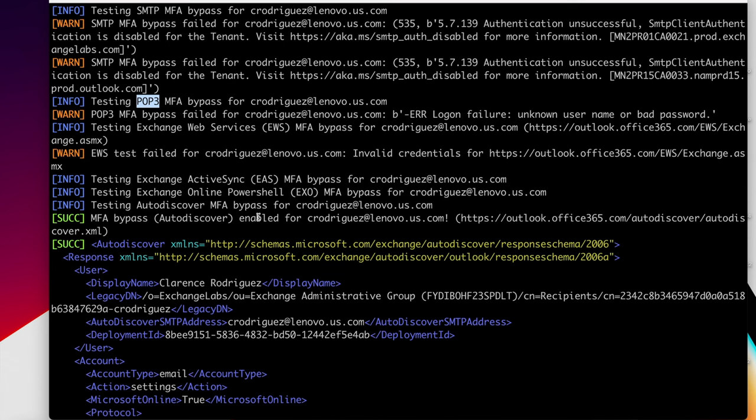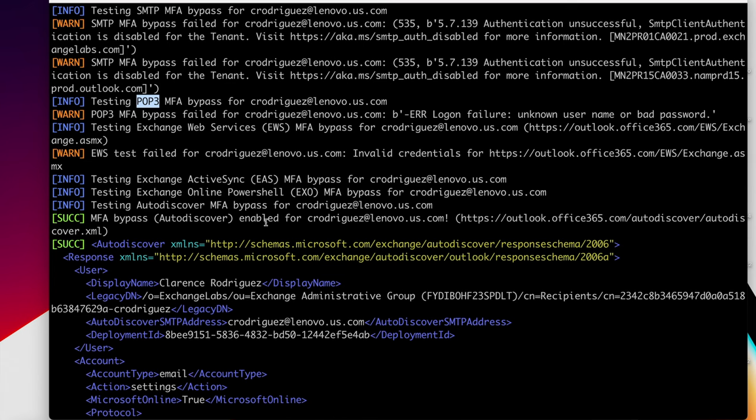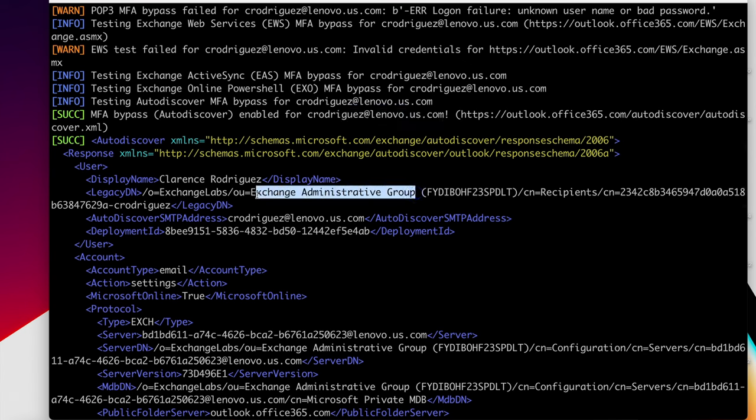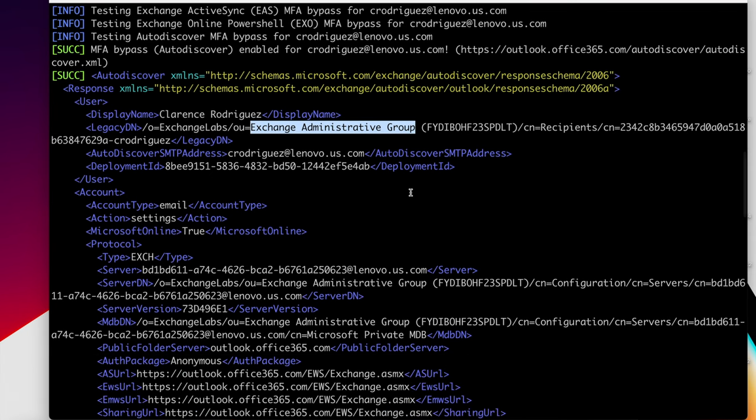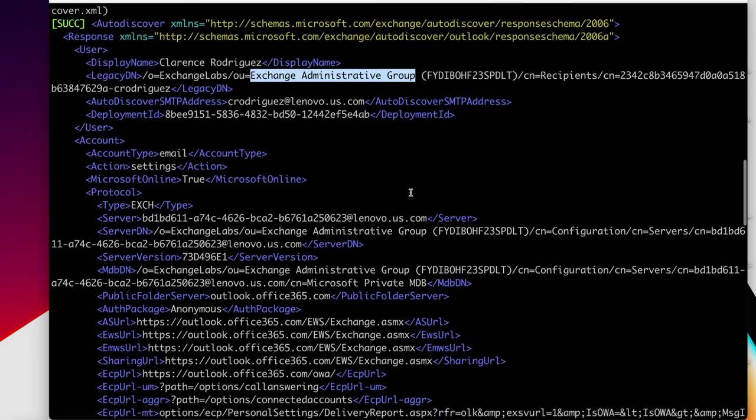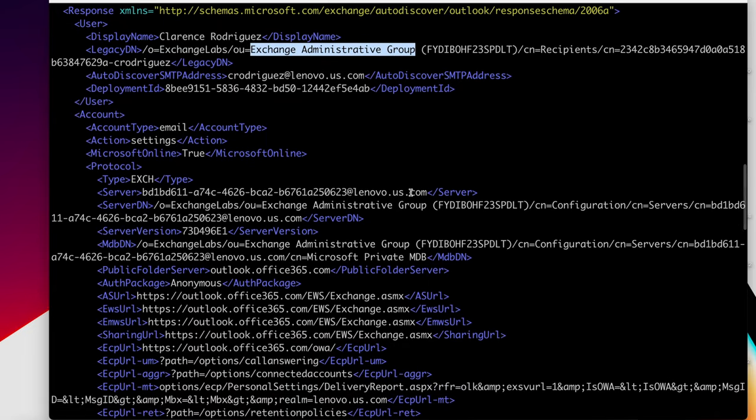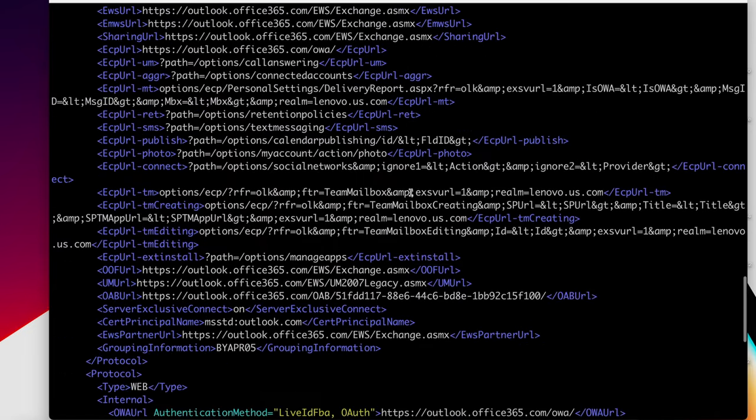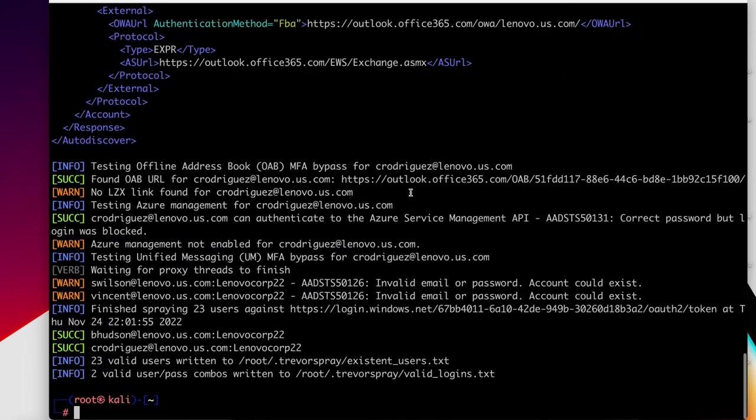And what this allowed us to do is get additional information about the Crodriguez user. We could see that he, Clarence, is a member of the exchange administrative group. And also, if there's information, for example, in the calendar, it could extract that as well. But let's go down to the bottom here, since the script finished, and we can see that we guessed two users.